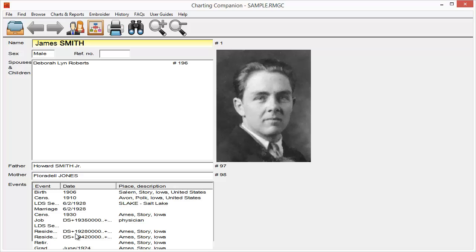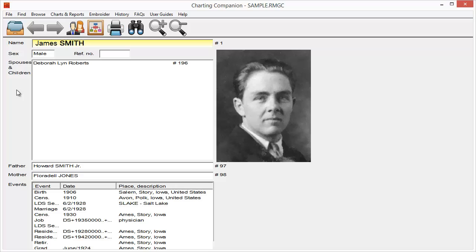And I can navigate around from person to person just by double-clicking on the other family members to jump to them. Or I can click on the little index button right here. That'll bring up a list of everybody that's in my file. And I can just go select somebody directly from there. Now, there's a number of buttons here, but the one we're going to be working with right today is going to be the printer button. And that's basically the reports.